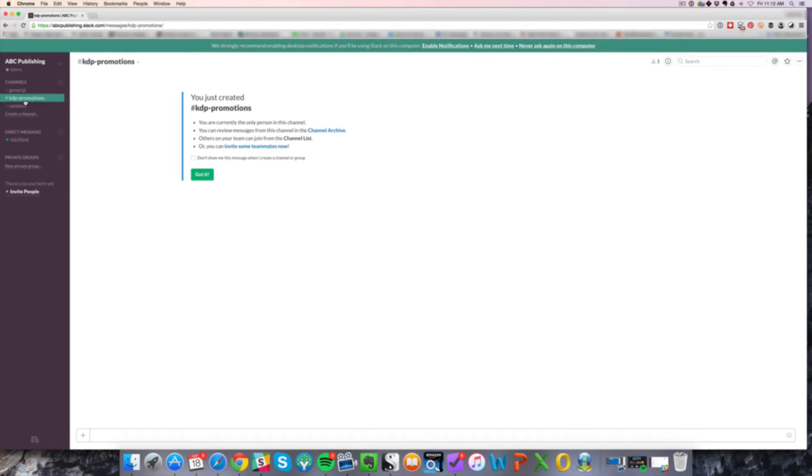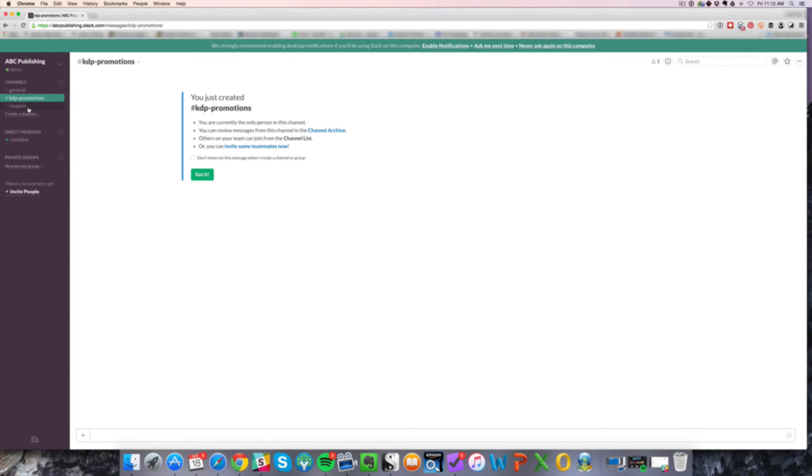You can create the channel and there you go. KDP promotions channel is set up there. Anyone that's on your team that's specifically doing that sort of work can be added to that channel and can communicate. So all of the discussion that's tailored to that line of work can be contained within that channel. So that's really good and a powerful feature.